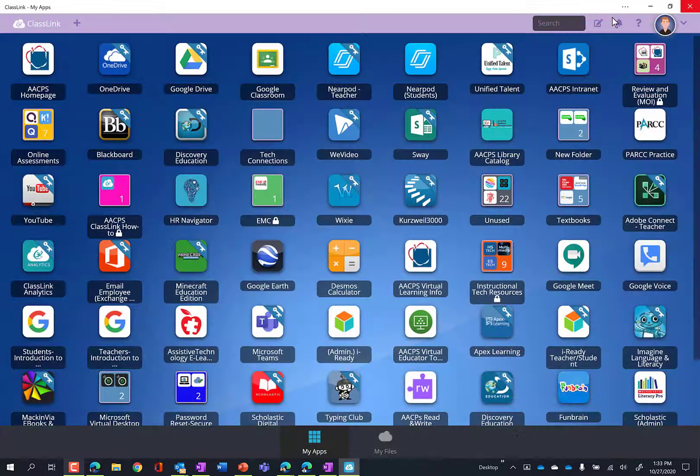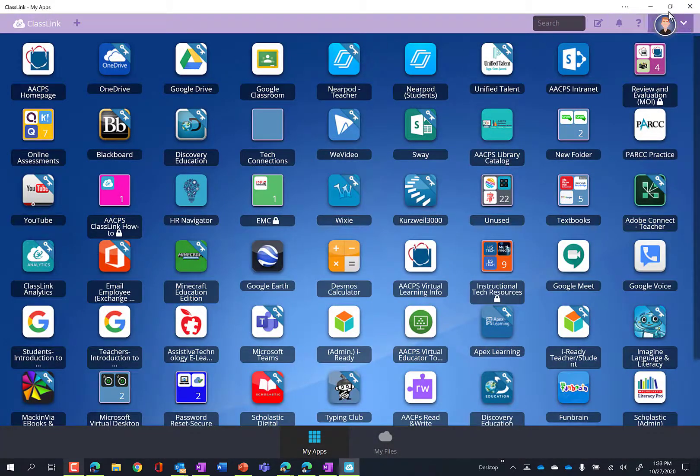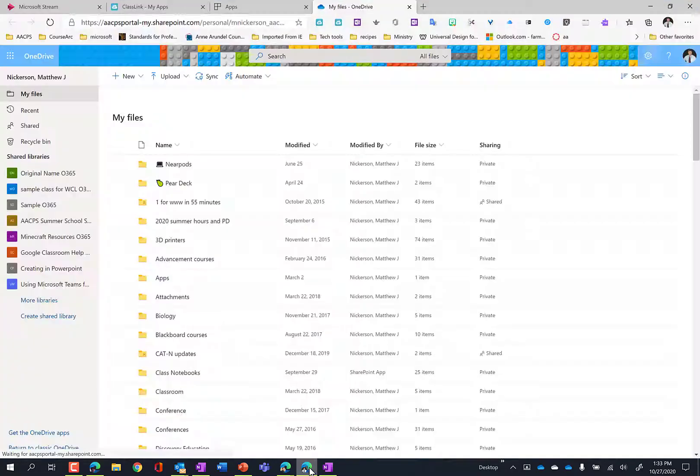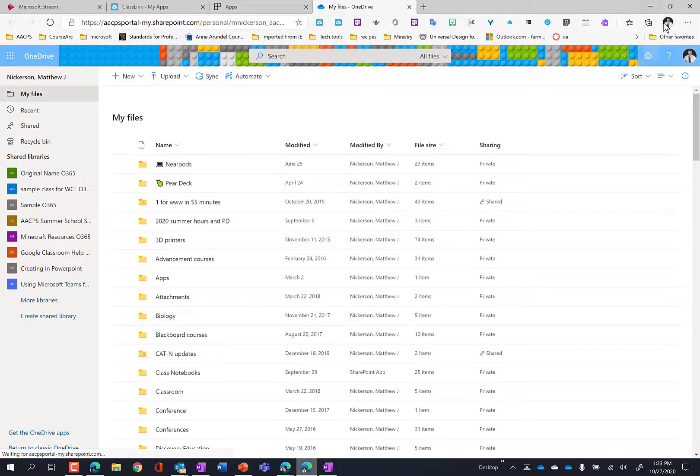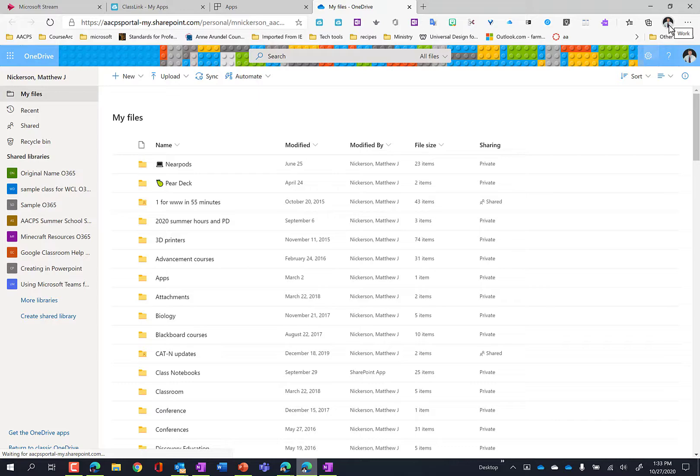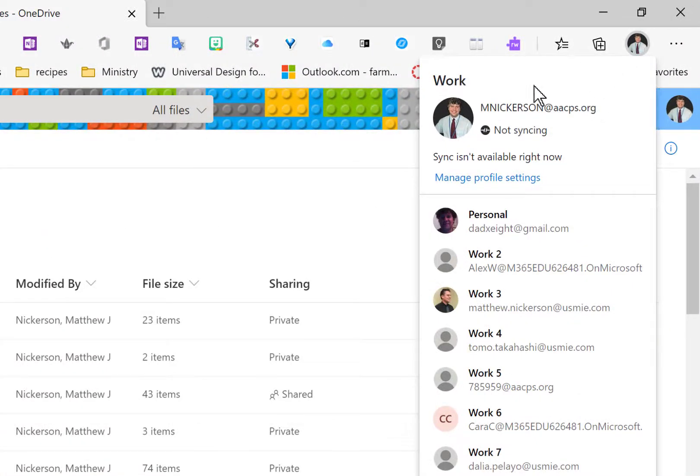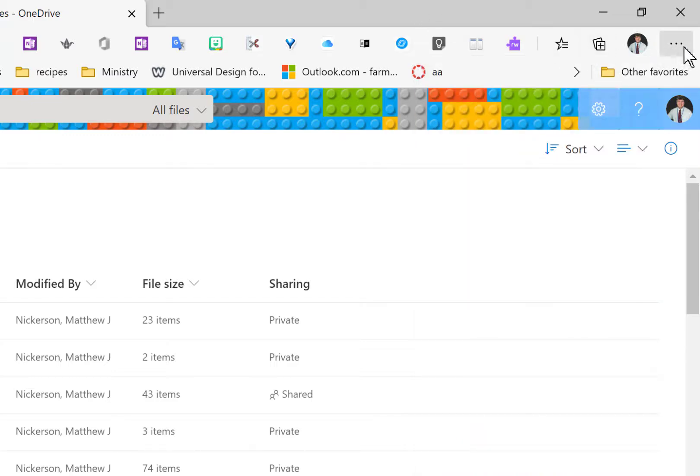All right, so the way that I did this was I opened up Microsoft Edge. Edge, you're able to log in just like in Chrome now. In fact, you use the exact same login. So you can see I am logged in with my AACPS account.